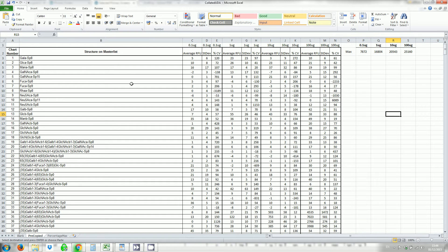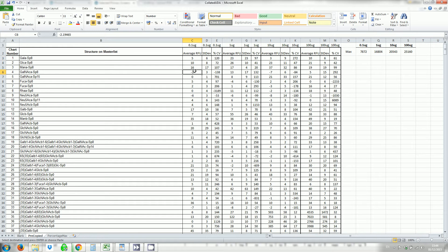You'll end up with something that looks like this. You can see that I've inserted a row above and put the concentration above the corresponding results. I've also worked out the max value, the max average RFU in each of the columns. So for the 0.1 the max value here was 7872 and so on.